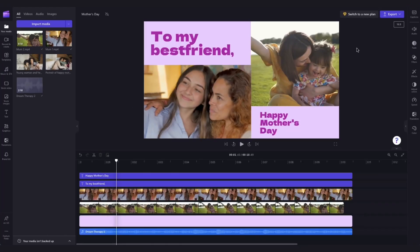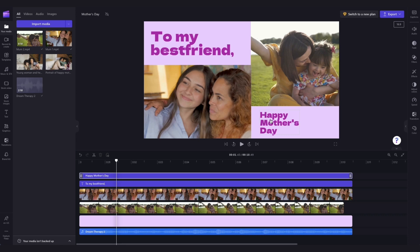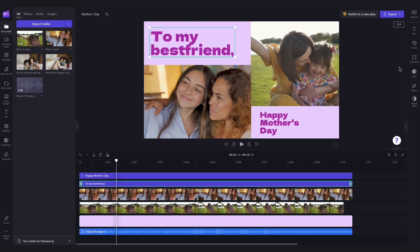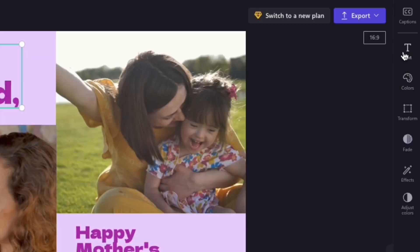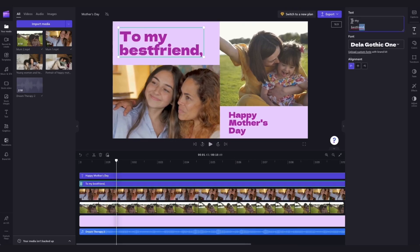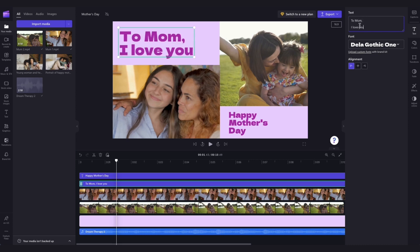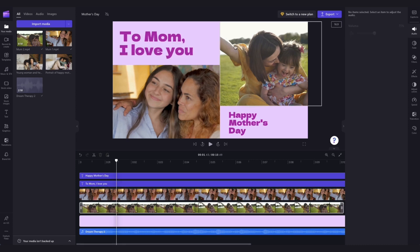Now you can stop there and export the template as it is if you're completely happy with it, but if you'd like to change or personalise this text, jump into the timeline where you'll see these pre-loaded text bars, click on the one you want to edit, and then head over to the Property panel and click on the Text tab. In this text box, you can type out anything you'd like — for example, I'll change this to something a little bit more personalised like this.